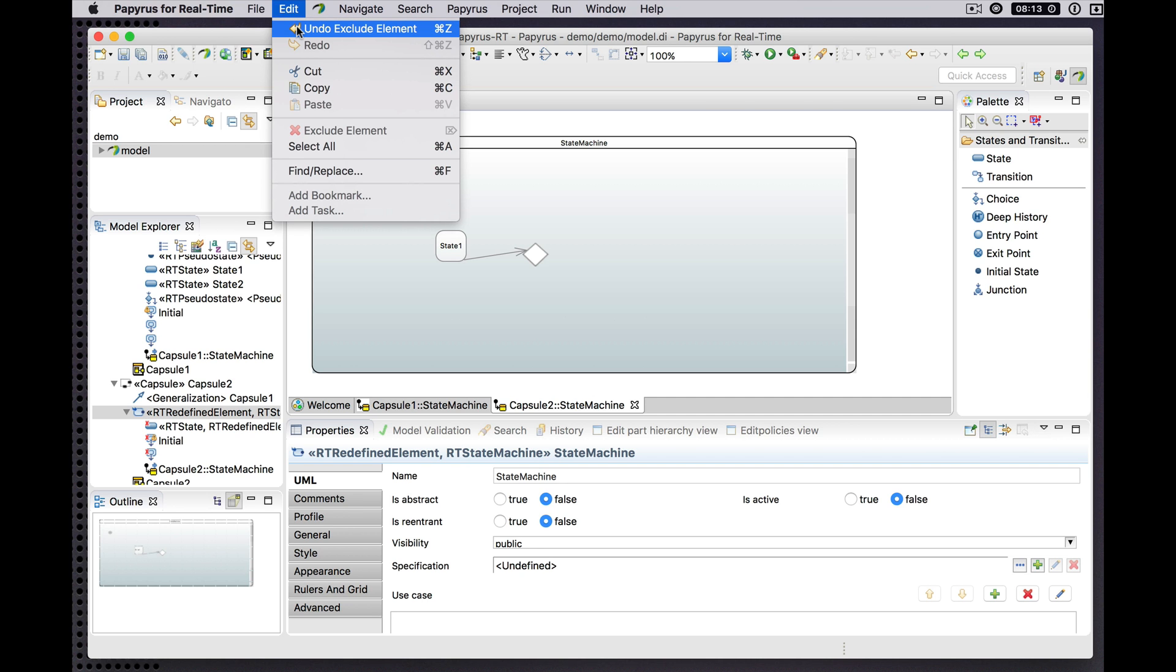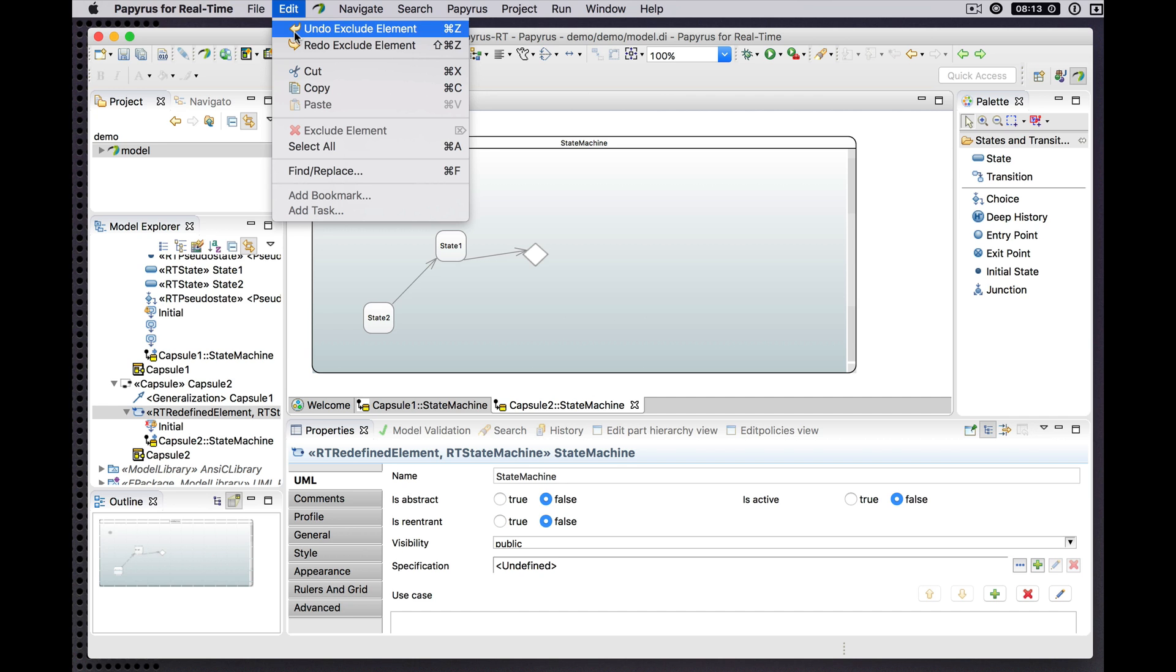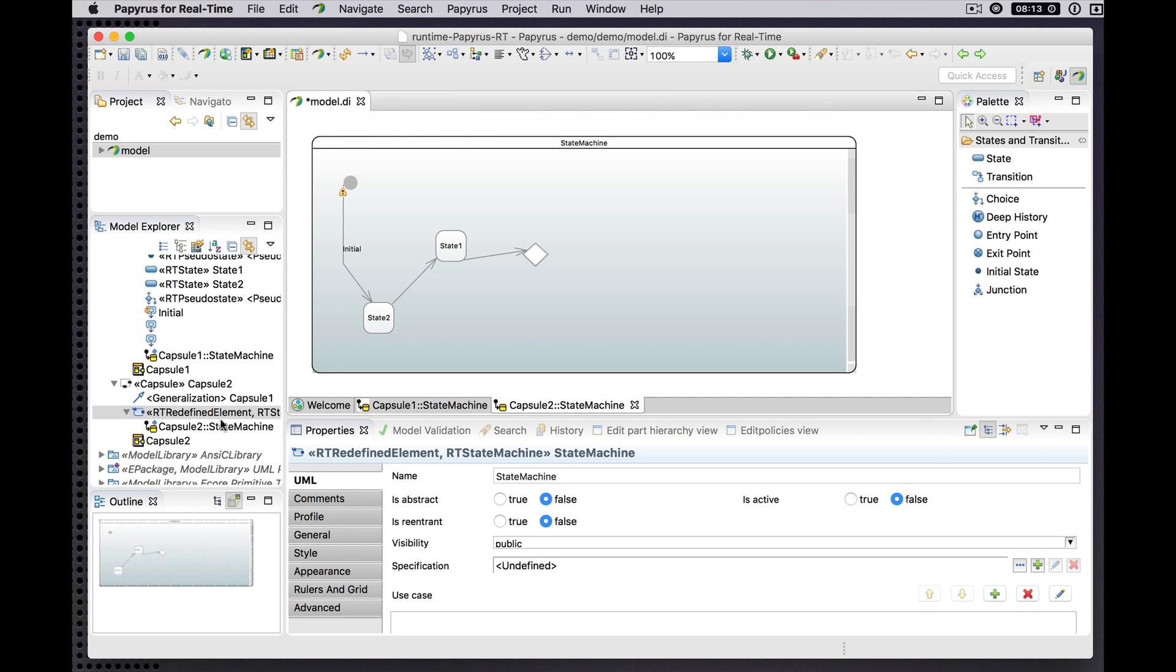Of course, all of this can be undone as necessary, and we see the model revert to the way it was.